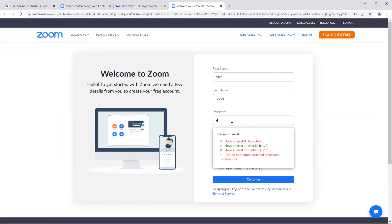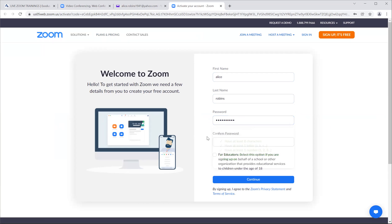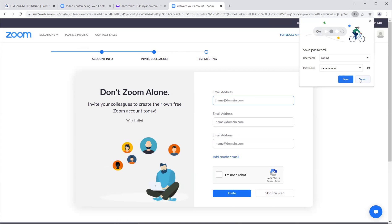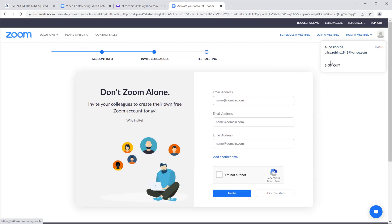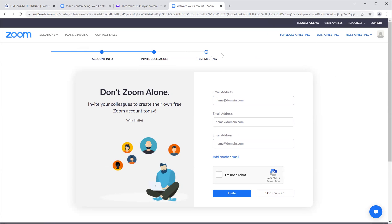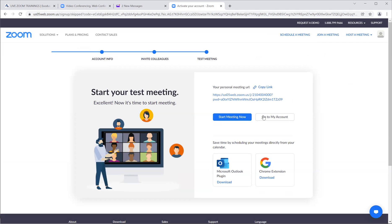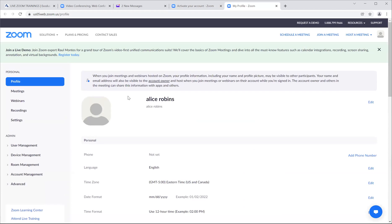Create a password and continue. Now you have your information in here — your email and a password to log into your Zoom installation on your computer. If you want to join someone's meeting, it even has a test meeting here, but you can skip that step. You can start a meeting, copy the link, or go to your account and look at your information.